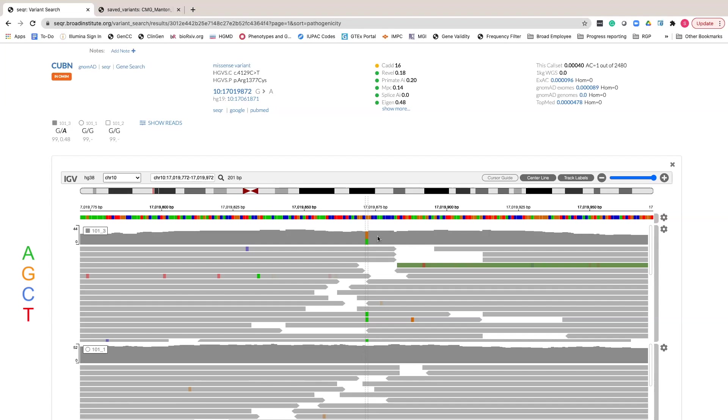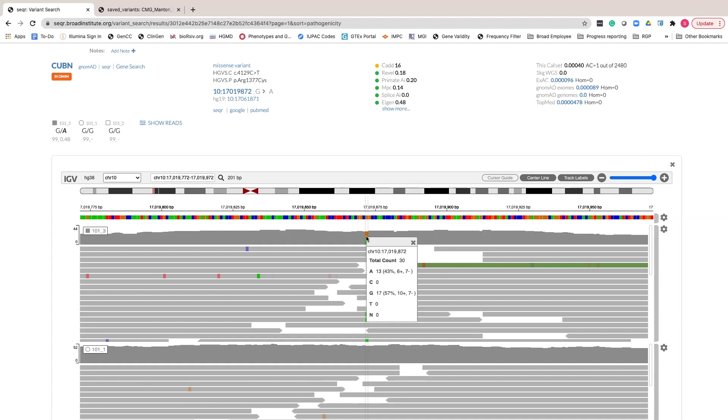In this example, the reference base is orange, and the alternative call is green. For more information, you can click on the colored variant in the coverage track. You see here that 43% of calls are adenine, with 6 in the positive strand and 7 in the negative strand.